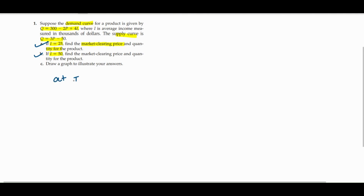In part b, we have to find the same thing at i equals 50, and in part c we have to draw the graph. I'm going to solve part a here, and similarly you can solve part b. To find the market clearing price, we have to equate quantity demanded equals quantity supplied — this is the same as the equilibrium price.